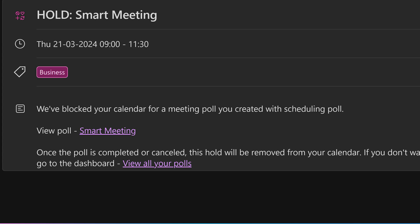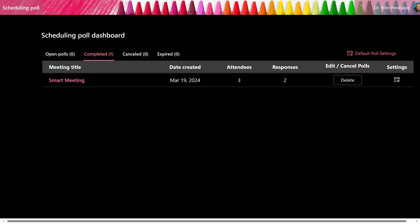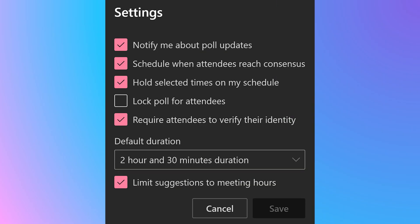Using the view all polls option, you can monitor multiple such polls at different levels of completion. Here are the default settings which you can customize on a per poll basis. It's a good idea to keep the notifications on. It's also good to automatically create the meeting when consensus is reached. That was the whole purpose of this automation.